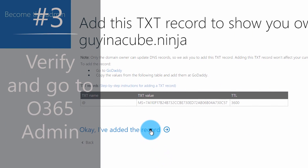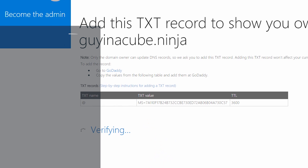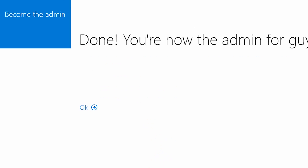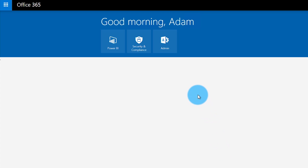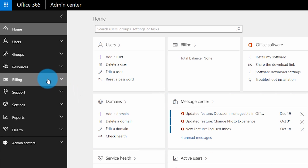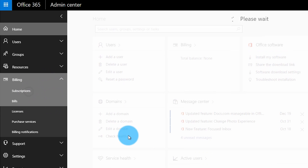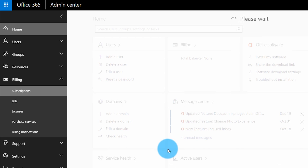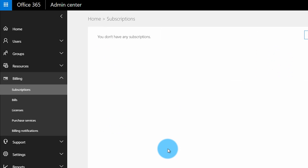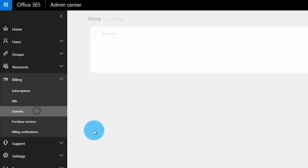After you've added that TXT record, that takes us to step number three, which is to actually verify through the IT admin takeover process and go to the Office 365 admin portal itself. When I did this, it was pretty quick — it didn't take very long for the DNS item to show up and for it to verify. And then I was immediately allowed to go into the Office 365 admin center. Once you're in the Office 365 admin center, you can manage users, manage subscriptions, and manage licenses and things of that nature.